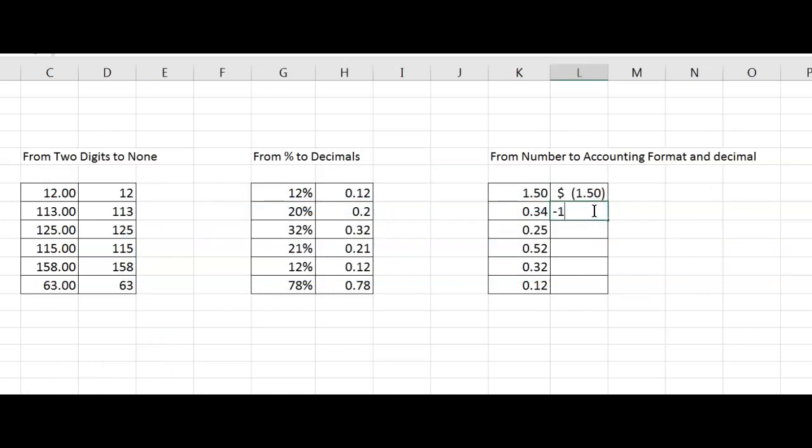I am just typing again, negative 1.34, select and press CTRL-E again.